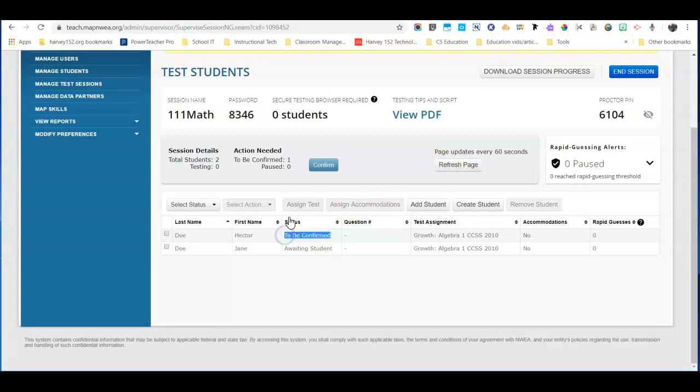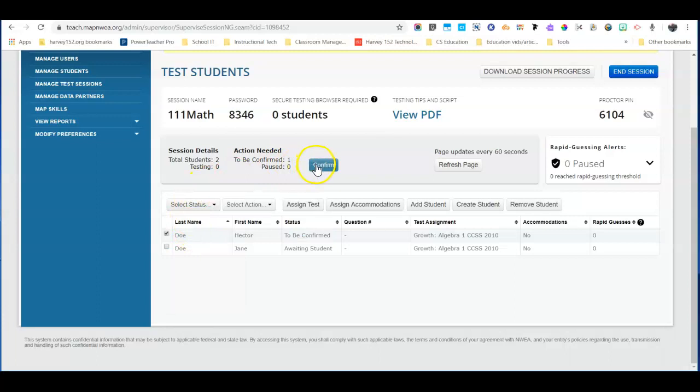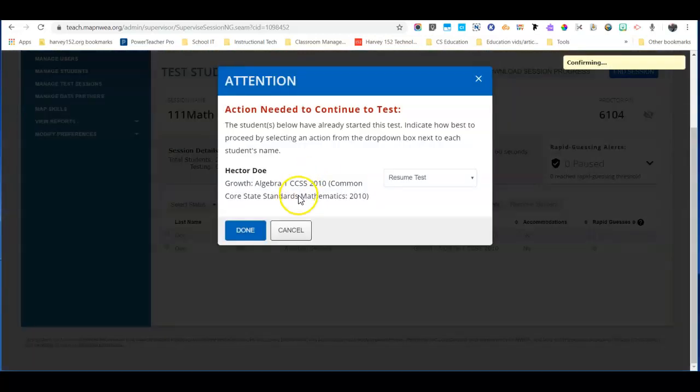So again we're going to select that student by either clicking the box there or choosing to be confirmed. And then we'll go ahead and confirm that student.